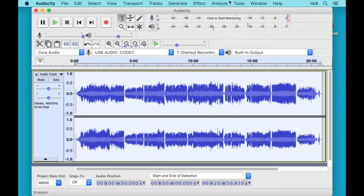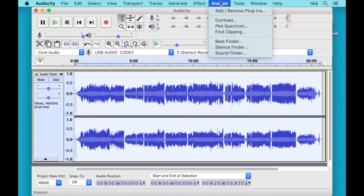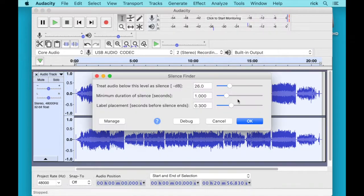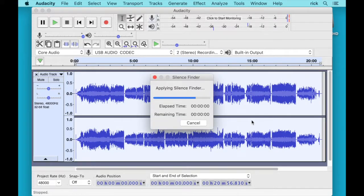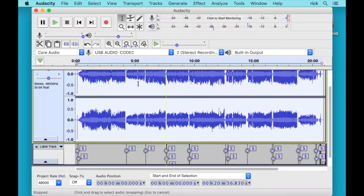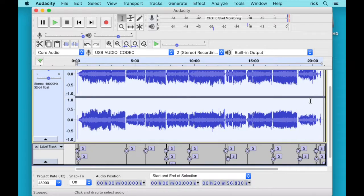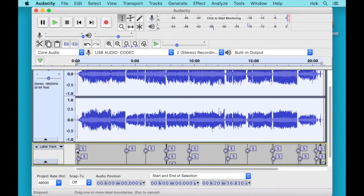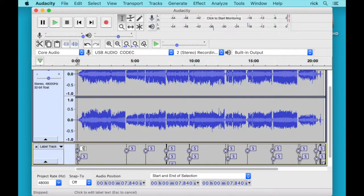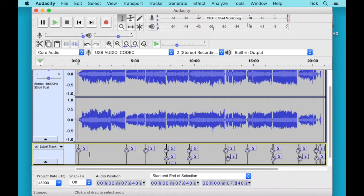So I will select everything. And I will go up to menu up here. Analyze. And then Silence Finder. And I have the defaults here. And I'll just hit OK. And this found silence in a bunch of different places. So I can click on one of these. And if you click on the little S in here we can just delete it.